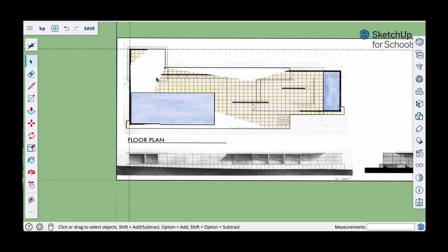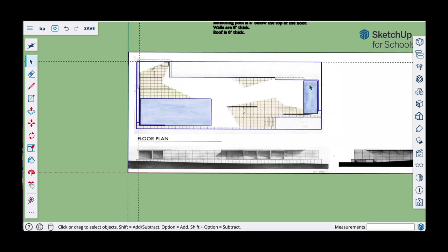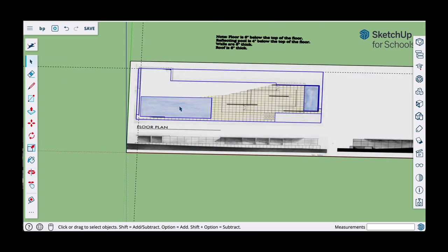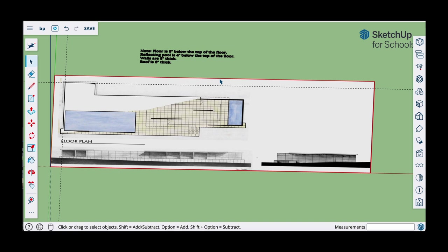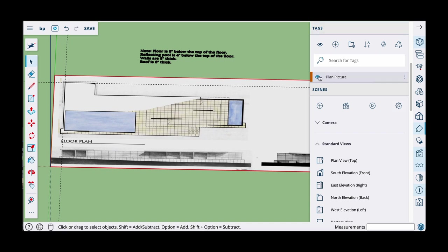I'll hit escape and now I'm going to group this geometry together. I'll triple-click — that selects the floor and reflecting pools — right-click and make group. Now I can color in or texturize the reflecting pool. To see the reflecting pool planes I'm going to turn off the layer or tag that the picture is on. I put the background picture on a tag and I can turn the visibility of that off.